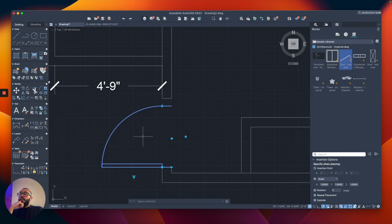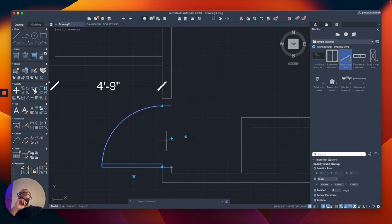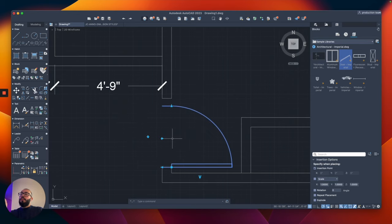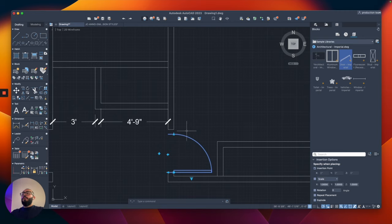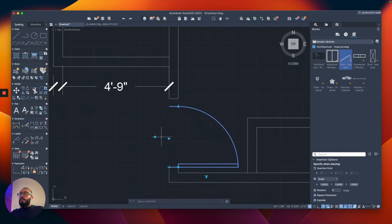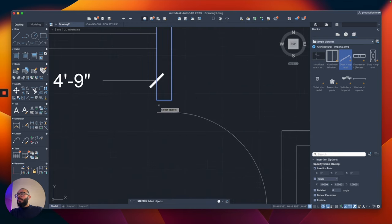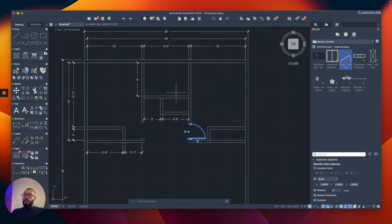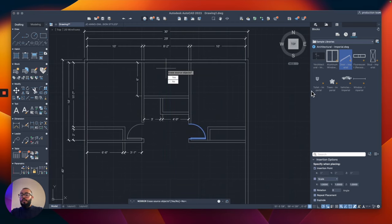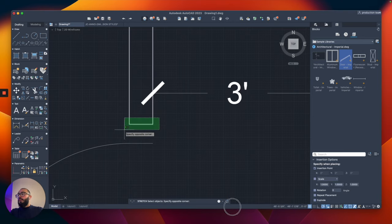I'm going to flip the door so it opens to the inside of the room using the flip arrow control. Then I'll stretch the wall portions to meet the door opening, mirror the door to the other bedroom side, and trim the opening. I'll also adjust the openings to give proper clearance — stretch from a point and push it to align correctly.